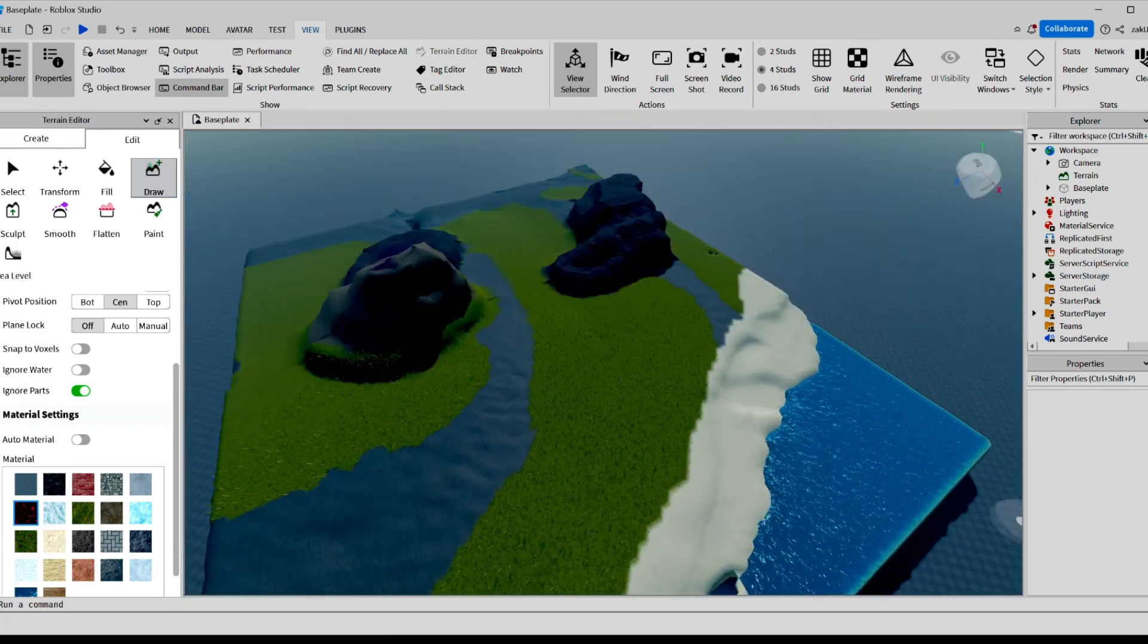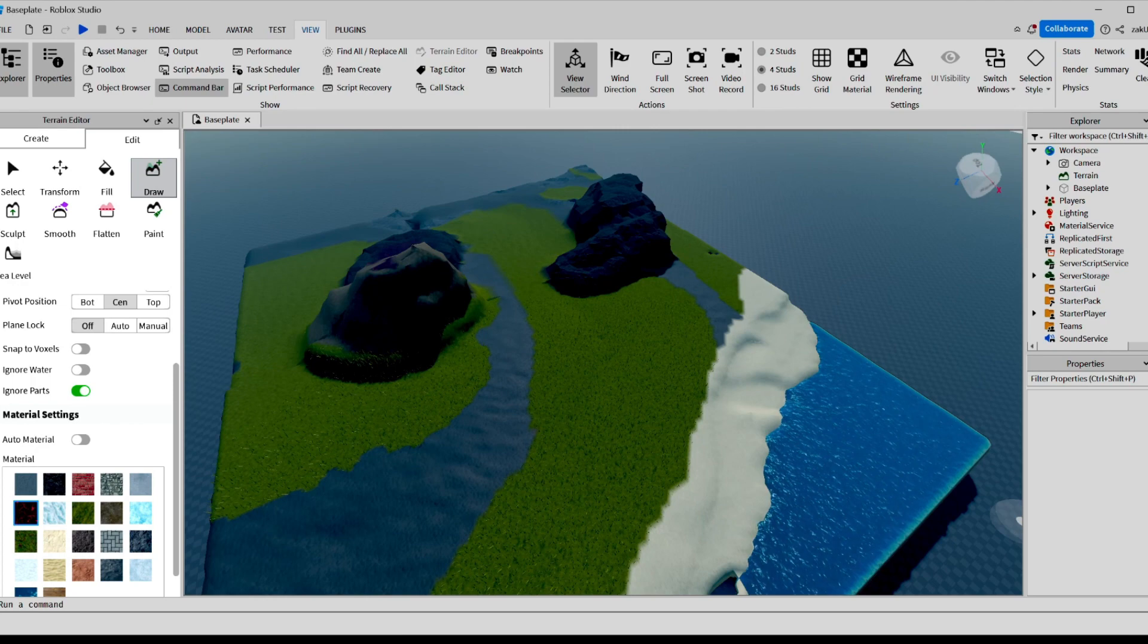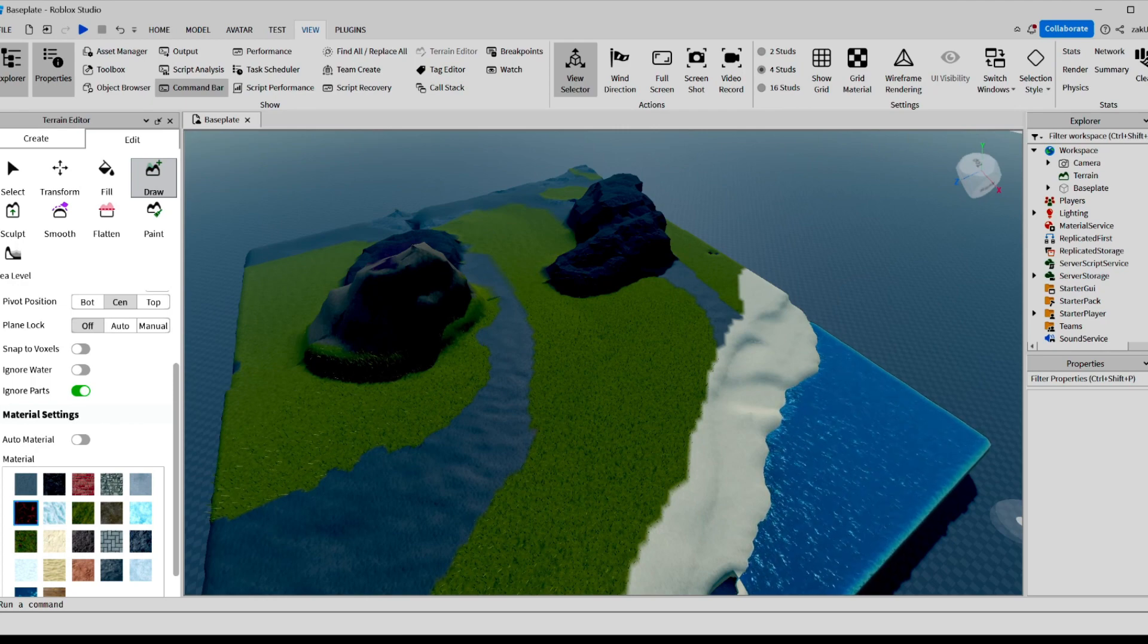Okay, guys, that's it for today's video. I hope you learned something new, and now you should be well on your way to mastering the terrain editor in Roblox Studio.